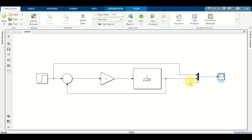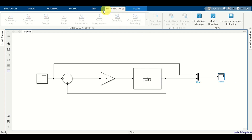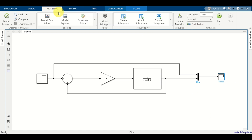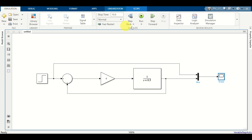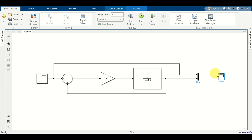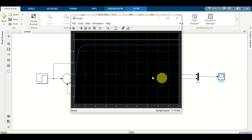Next, let's run the simulation. Click on simulation and click on run. Keep the default settings. And to see the simulation results, simply click here and you should see the results.